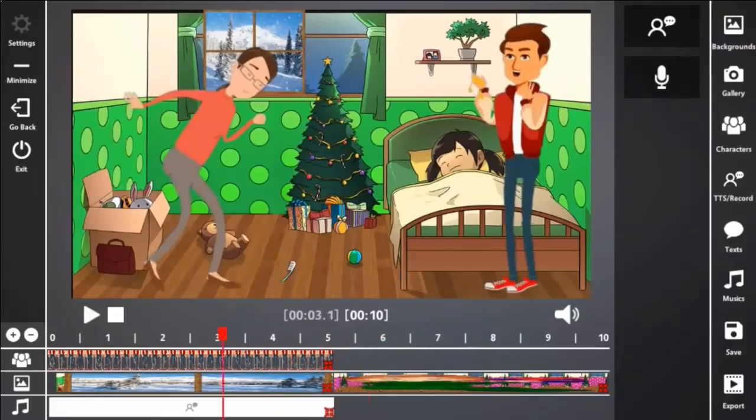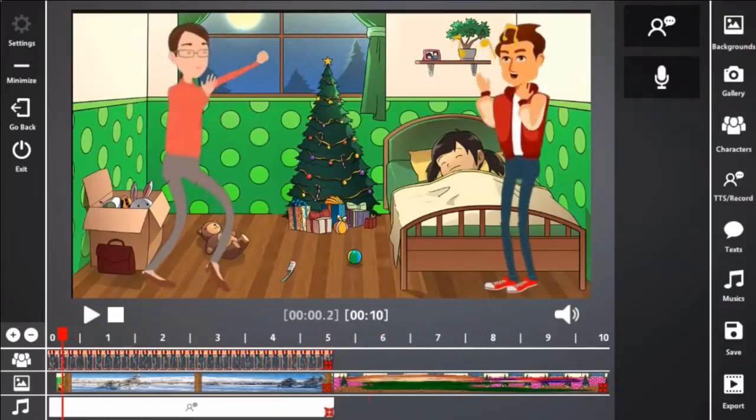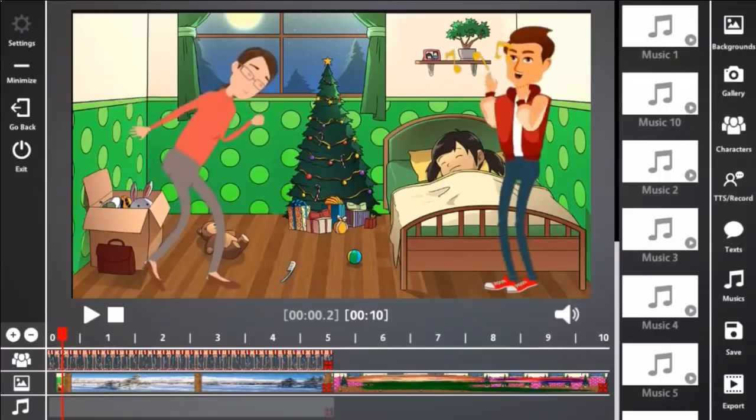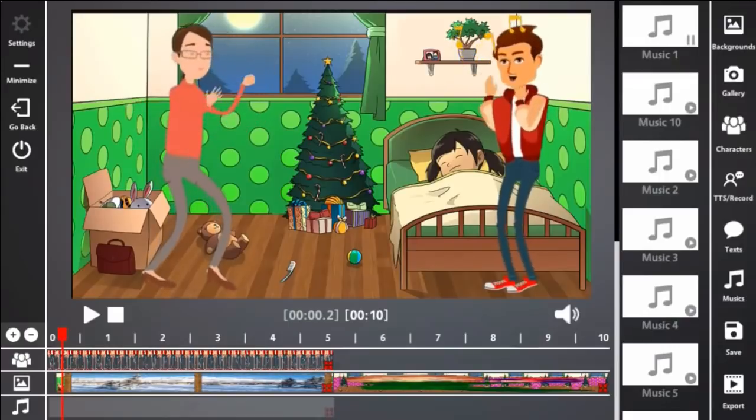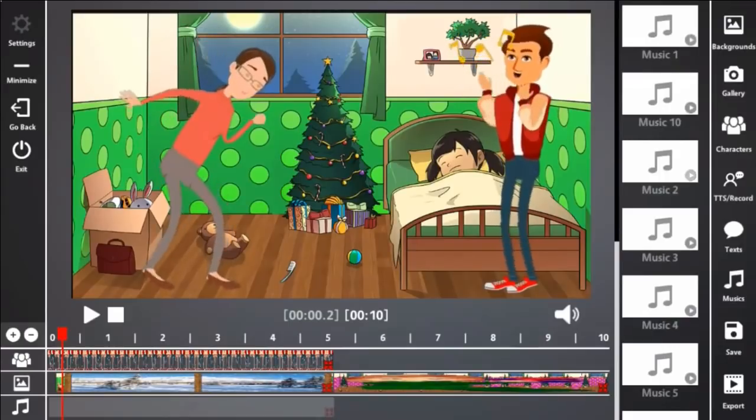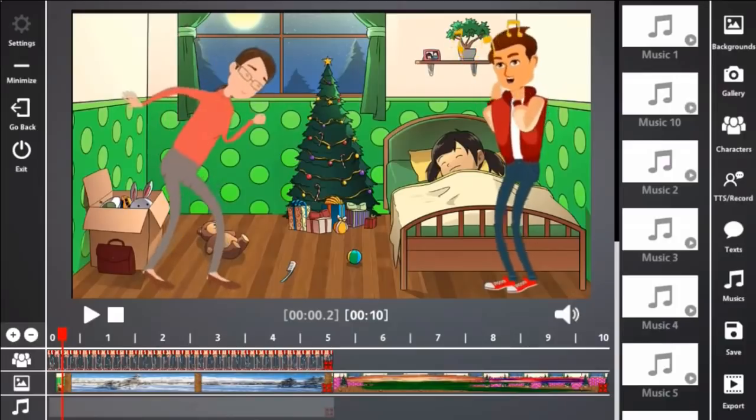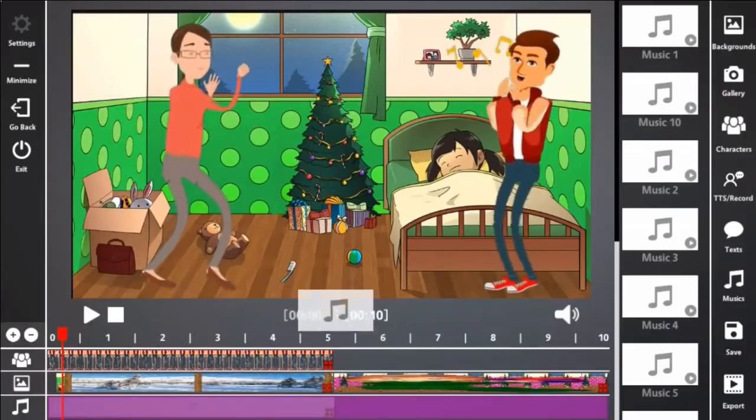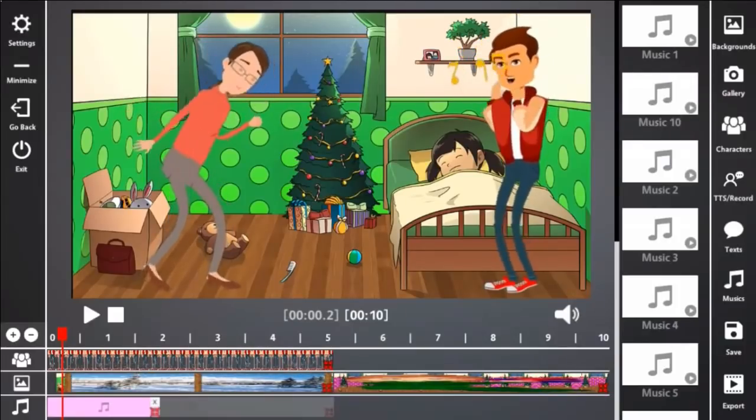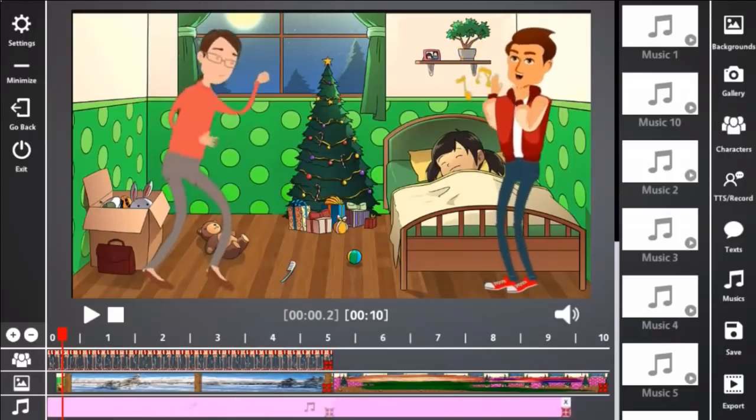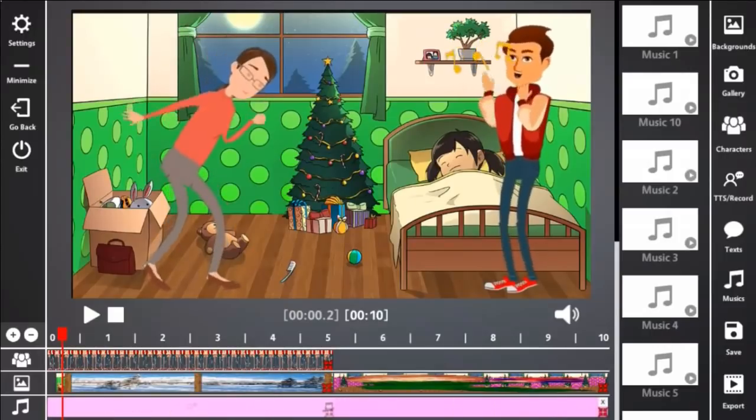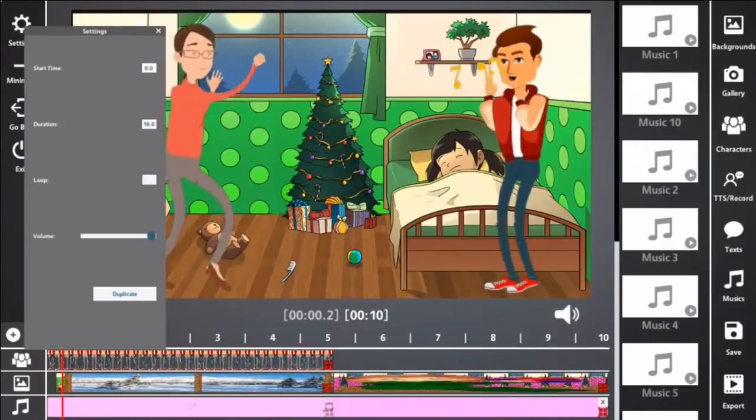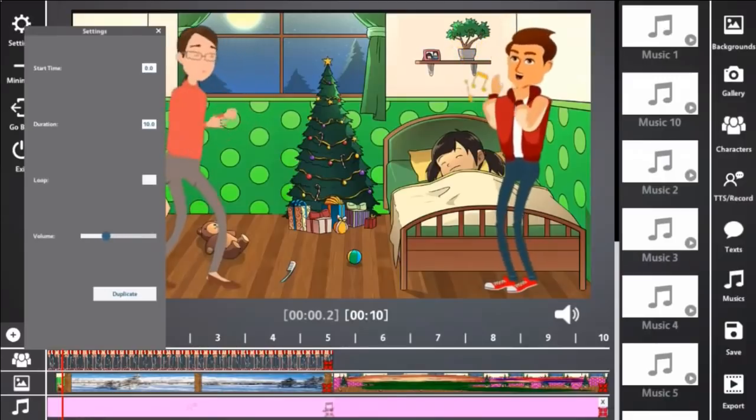Now we're going to add music. So we just click on music and you can listen to them. You can add your own music too by uploading it. We're going to drag this music and I want the music through the whole video.